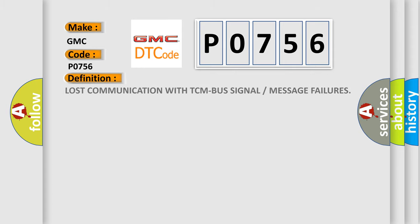The basic definition is Lost communication with TCM bus signal or message failures.